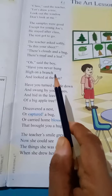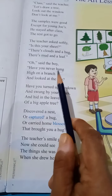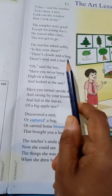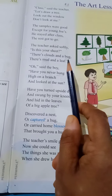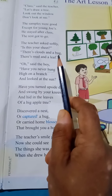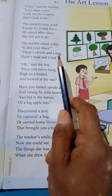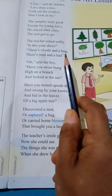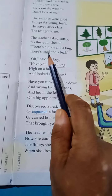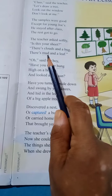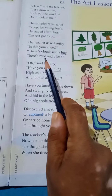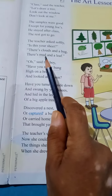One more word: 'bug.' Bug means a small insect. And one more word: 'mud.' Mud means soil.